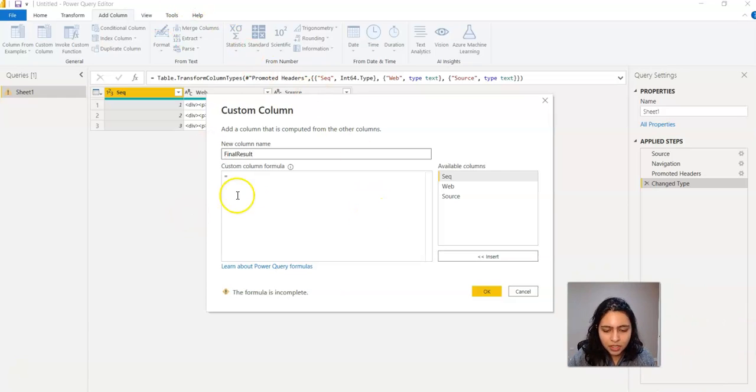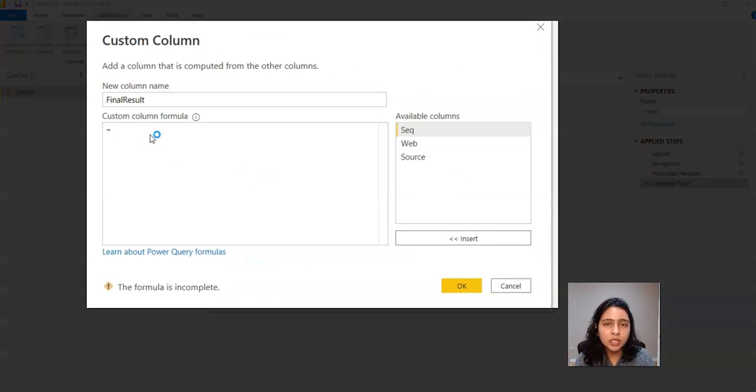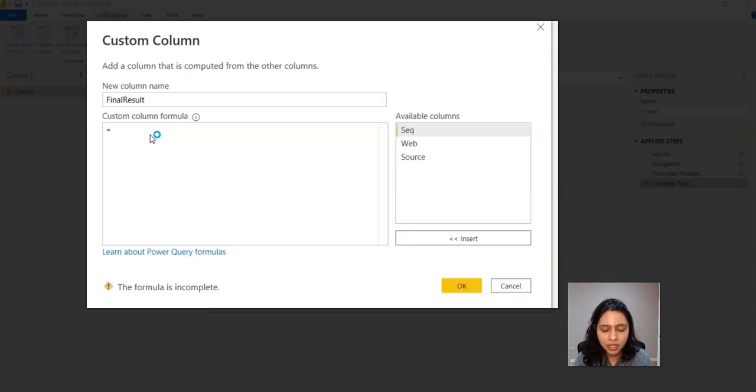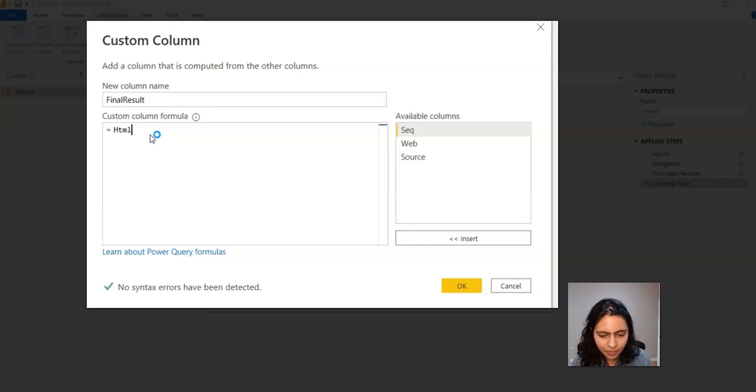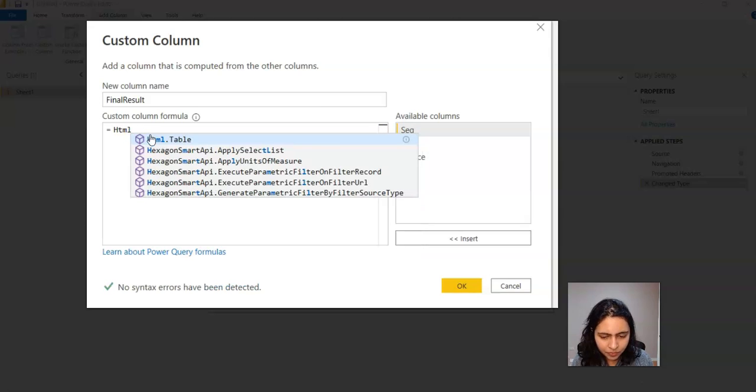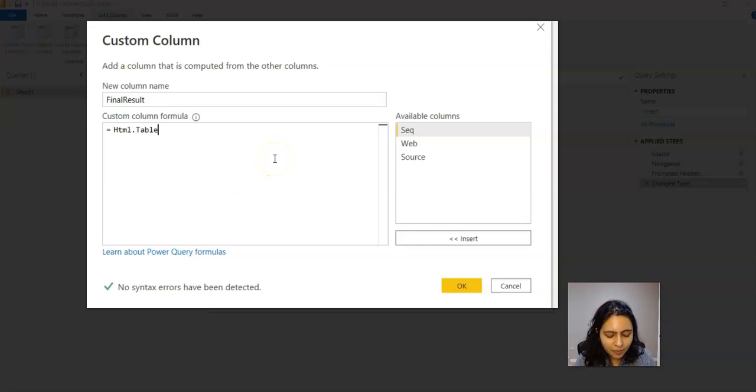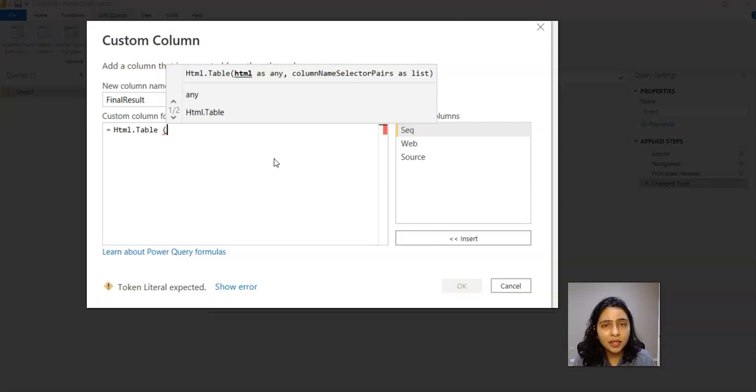Custom column equals to - here the data you are playing with is the HTML data, so you need to give HTML.Table because it's a table and this table has HTML data.